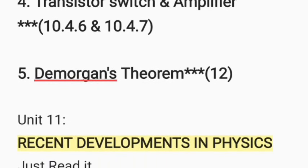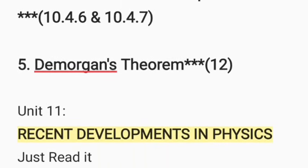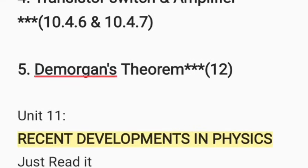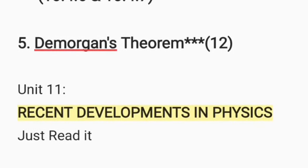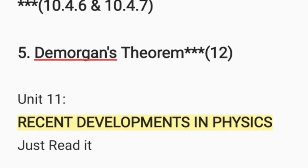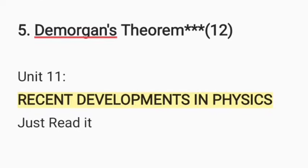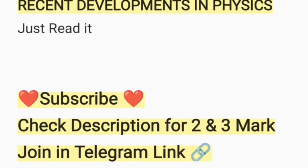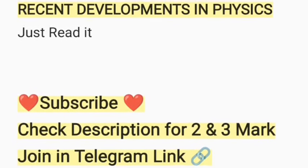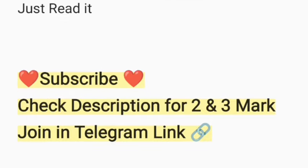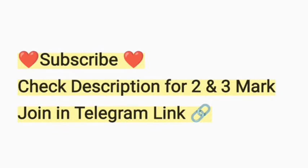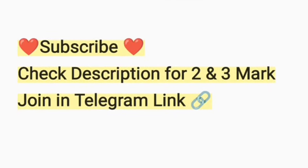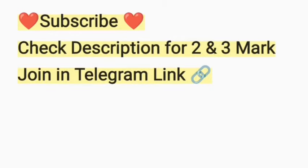Unit 11 — Recent Developments in Physics. Just go through it. You will learn the important 2 to 3 mark questions. That is one of the topics for the introduction.